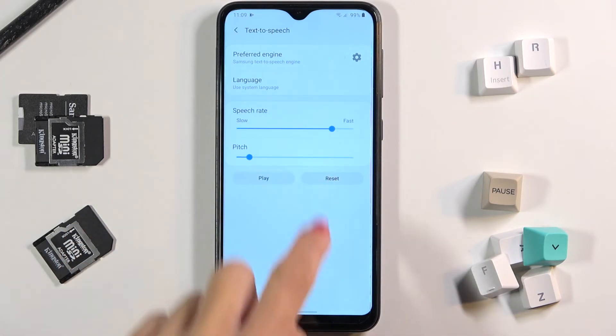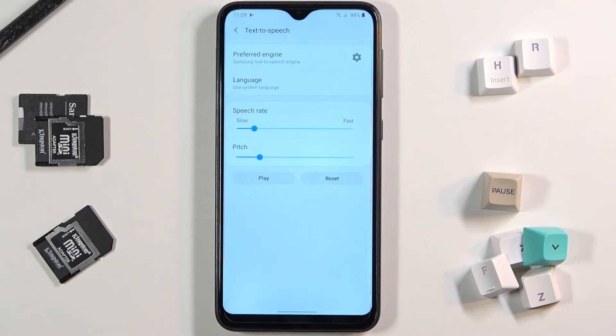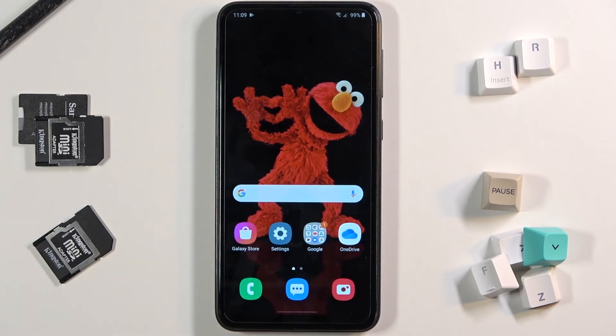You can go back to default values by tapping on reset. That's how you can manage the text-to-speech feature. Thanks for watching — please subscribe to our channel and leave a thumbs up.